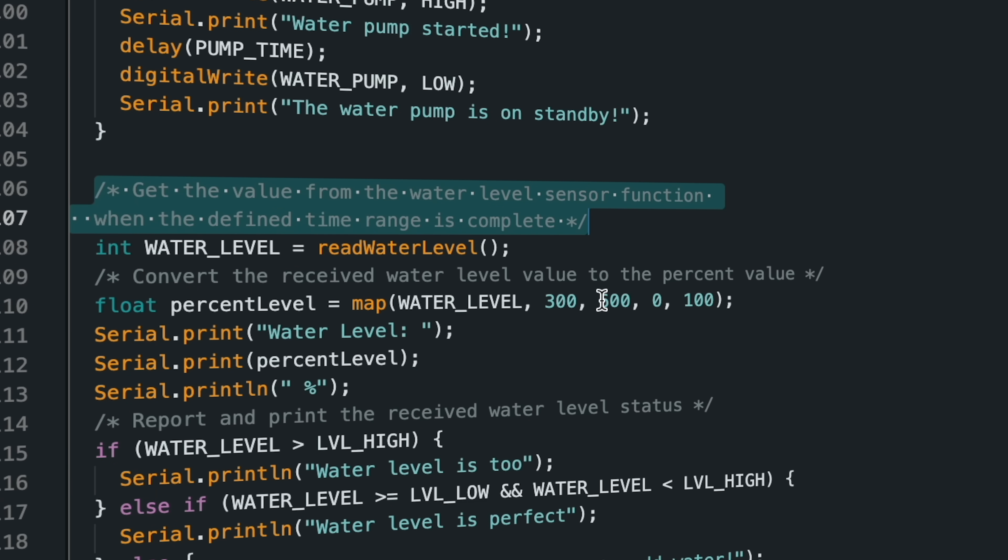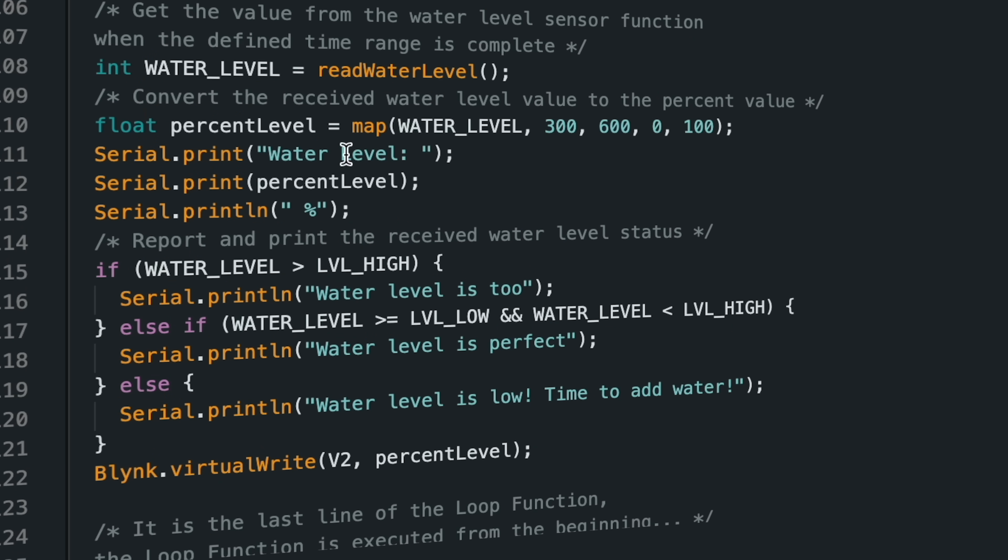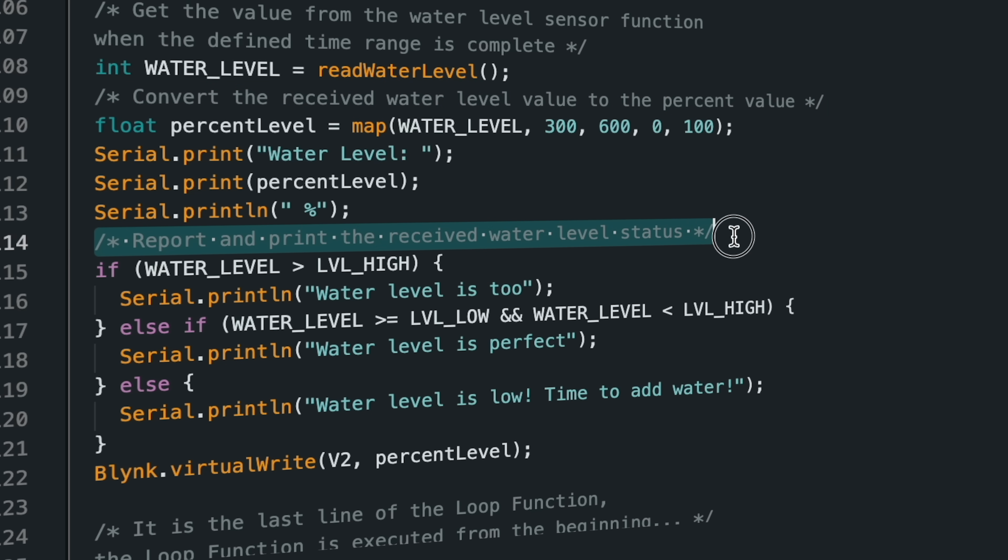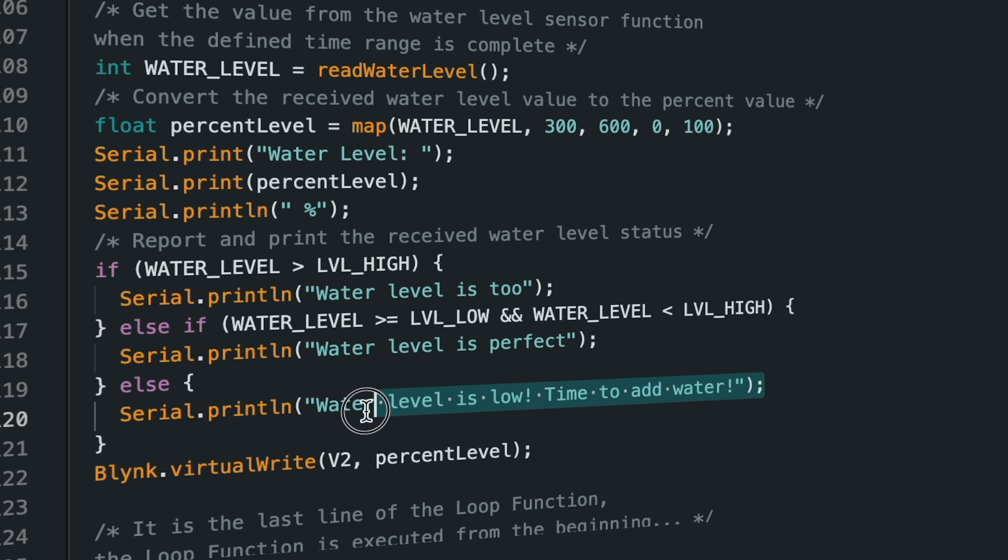After the water pump function is executed, the water level sensor values are read and the current water level value is sent to the Blynk dashboard. The water level values are read in analog, converted to percentage format, and displayed.